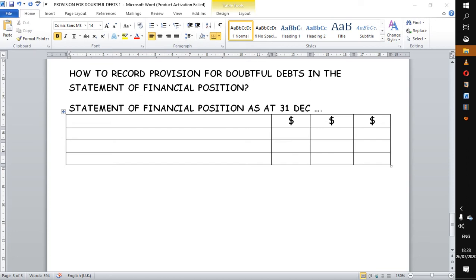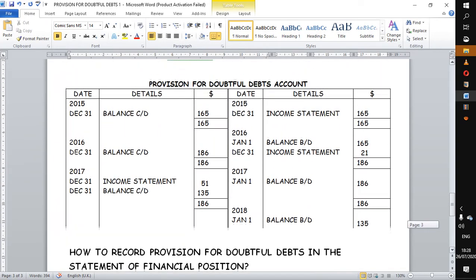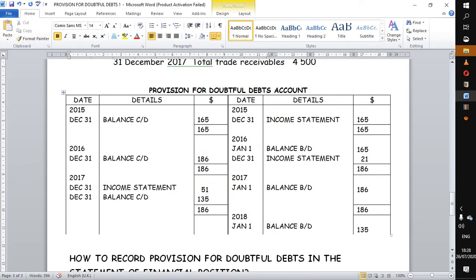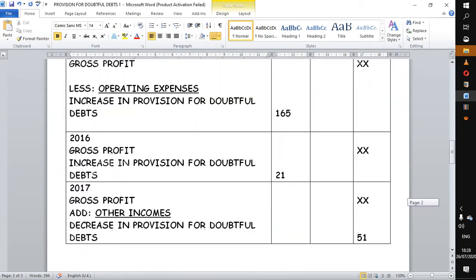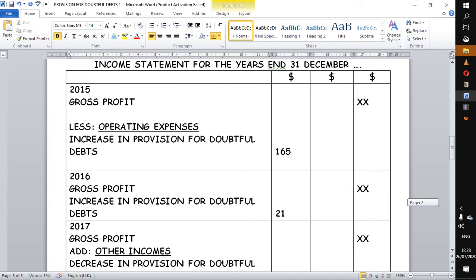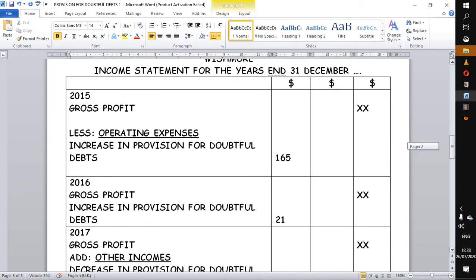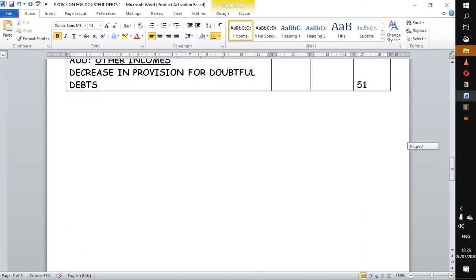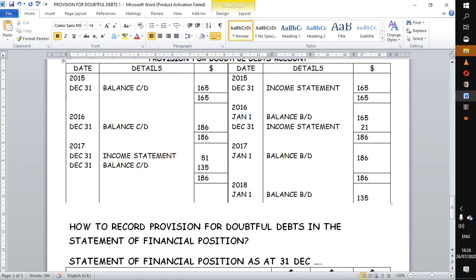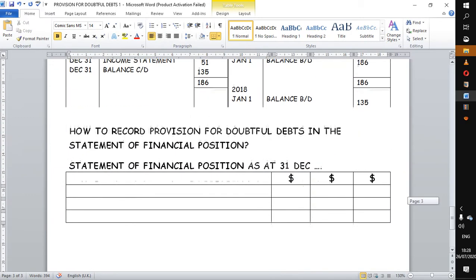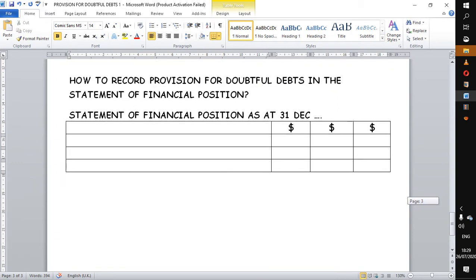The question is to demonstrate how to record provision for doubtful debts in the statement of financial position after you have done the provision for doubtful debts account, and also shown the transfer to the income statement. It is also possible that the examiner may ask you to transfer to the statement of financial position, so we want to demonstrate how this is done, starting with 2015.